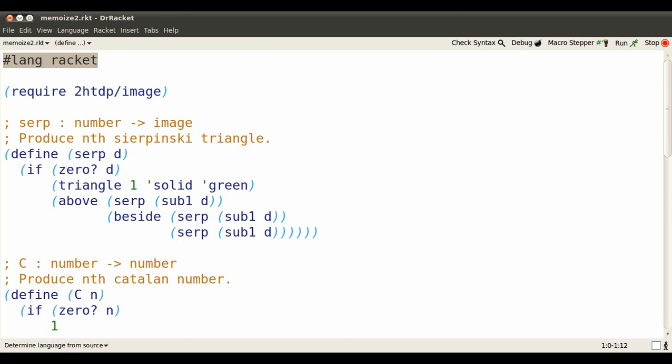Start up Dr. Racket in lang racket and get the image library so we can draw some fractals.